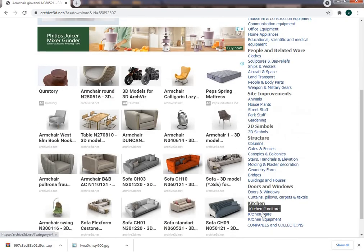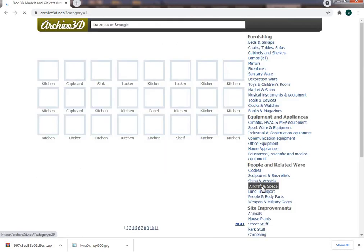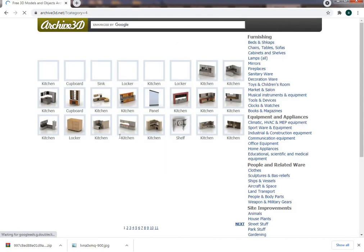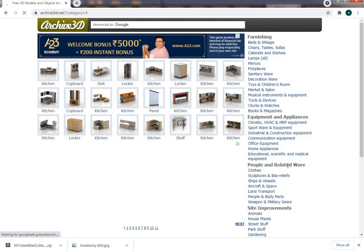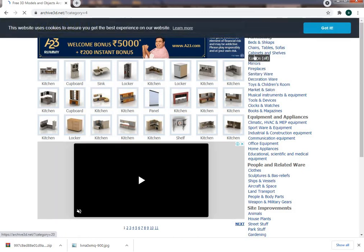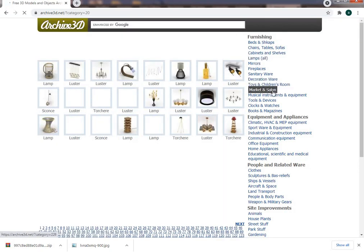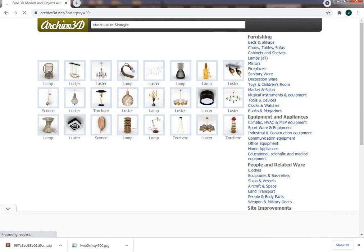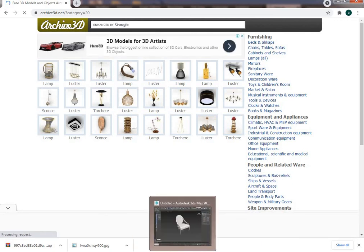The same way, you can get a variety of designs - kitchen models, complete kitchen sets, lamps - anything you can download from the 3D model files. Thanks for watching the video.